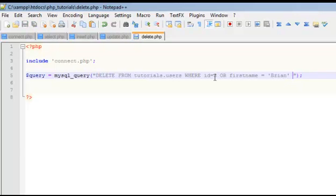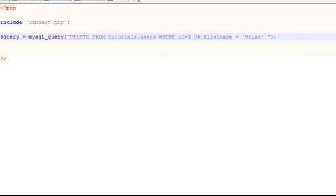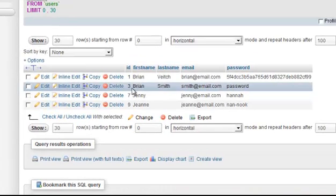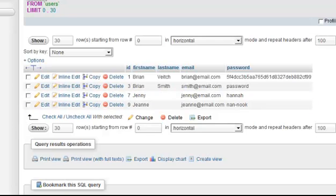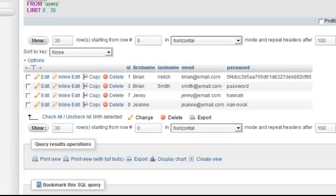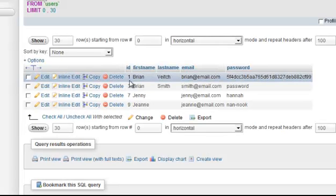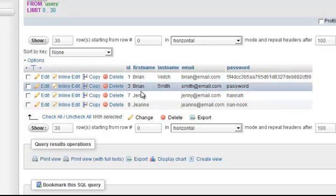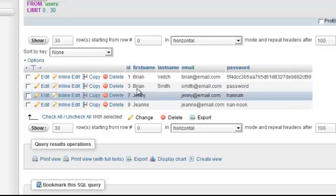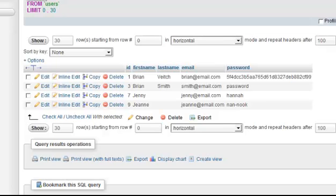What this is going to do is it's going to delete everyone that has an ID of 3. So that would be this Brian. Let's do an ID of 7 then. So anyone that has an ID of 7 or first name Brian. So these two are going to go away, and ID of 7. So these two, Brian and Jenny, will be deleted.